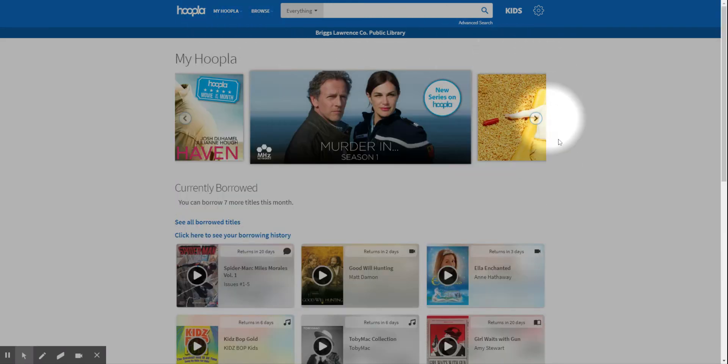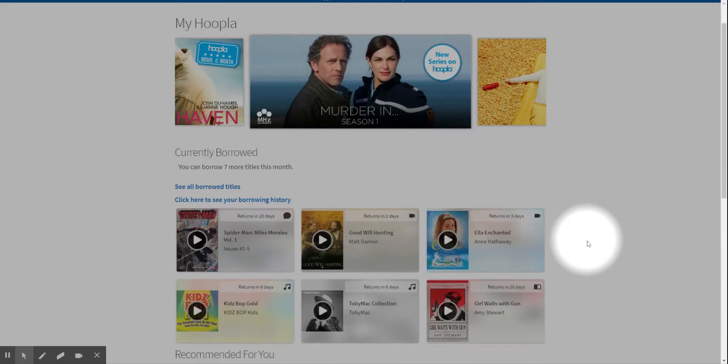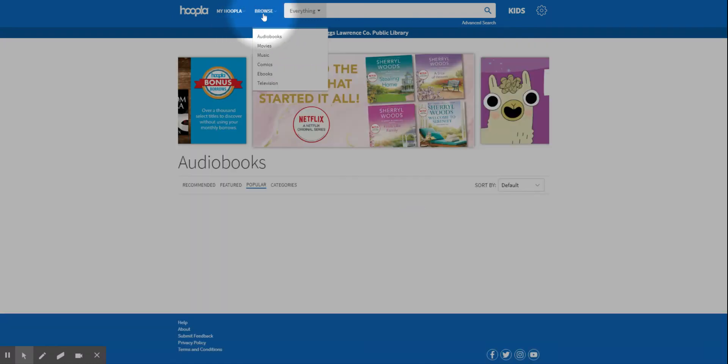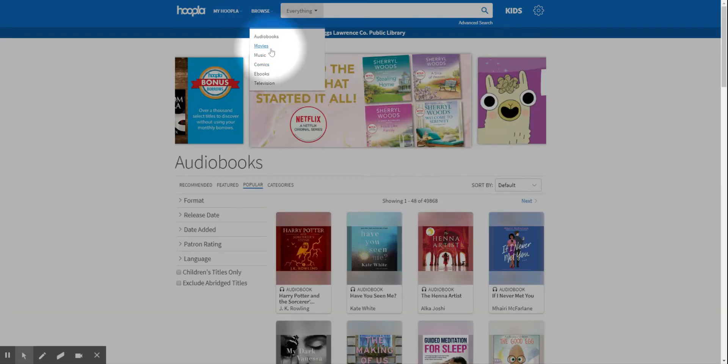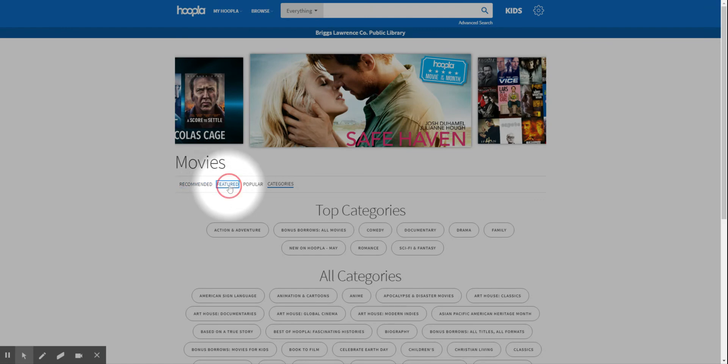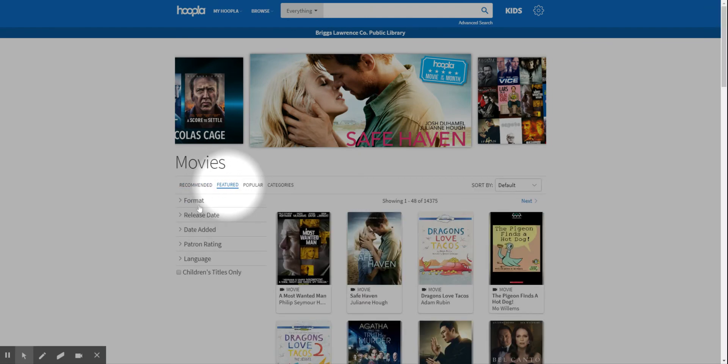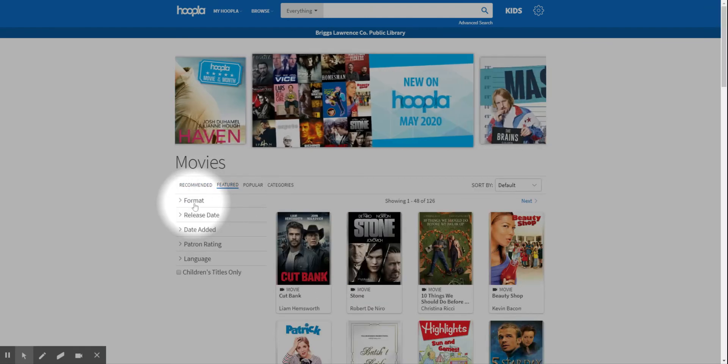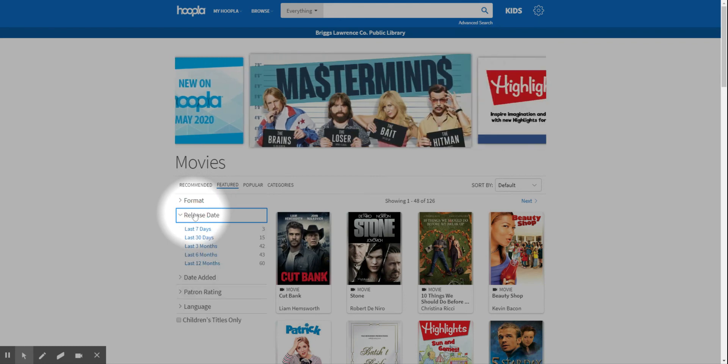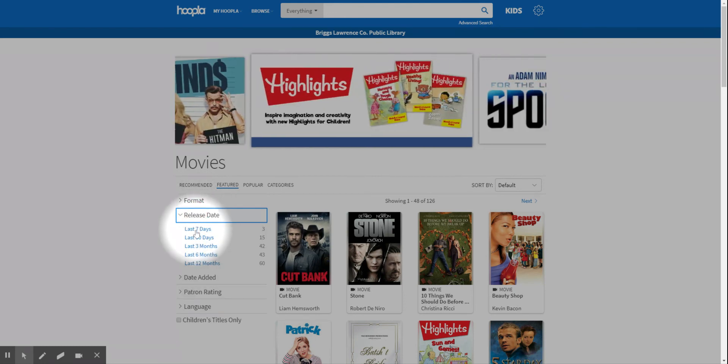So we'll go back to My Hoopla. And the movies—sorry—you go to the featured. It also has the different formats which are movies, but it has the release dates too, like the audiobooks.